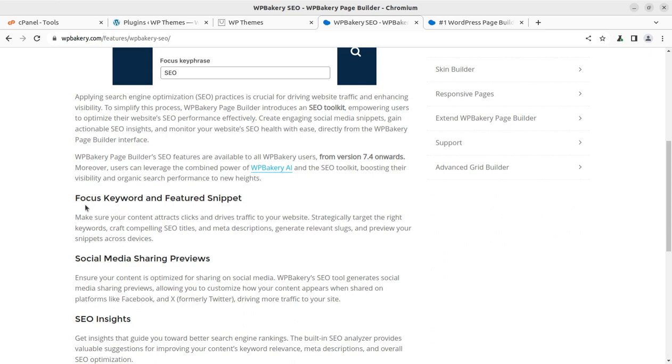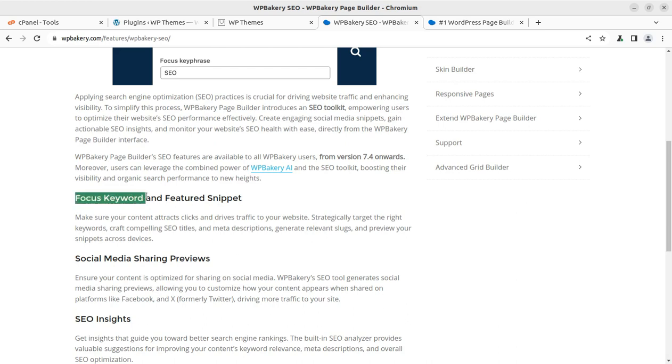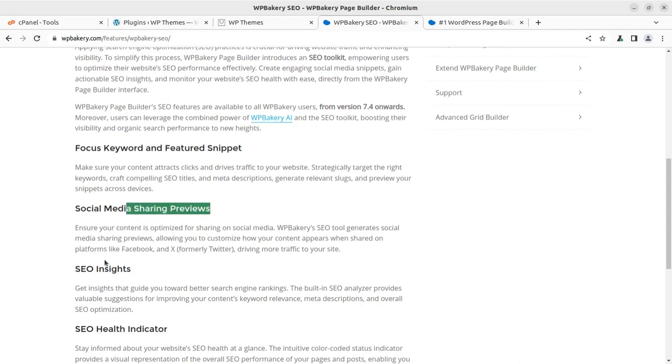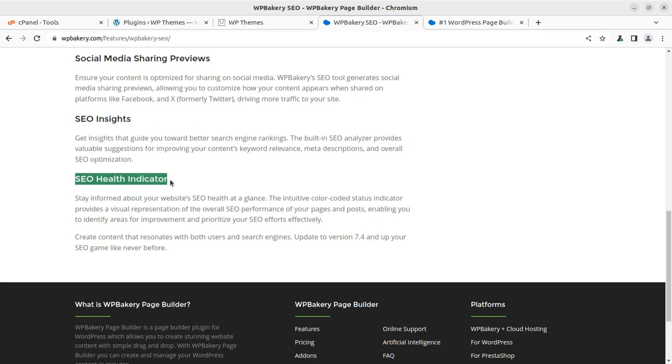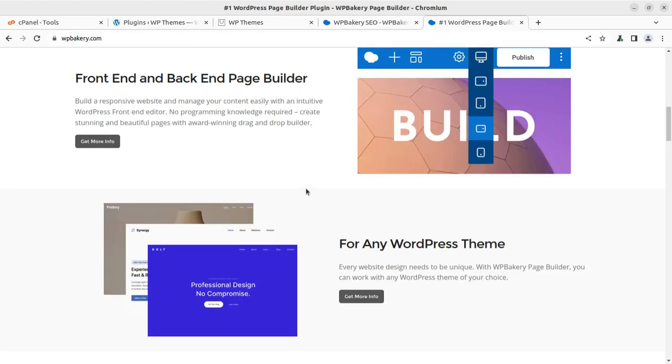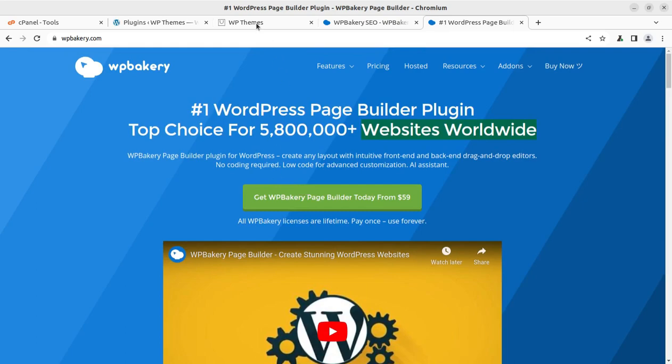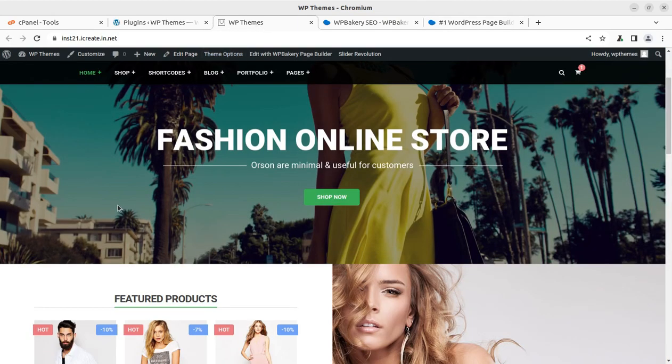I am going to show you how you can implement the SEO and the focus keyword on your WordPress website if you are using WP Bakery page builder. What can you do with the new version of WP Bakery? You can set up focus keyword and featured snippet, social media previews can be done, SEO site can be seen, and SEO health indicator is available.